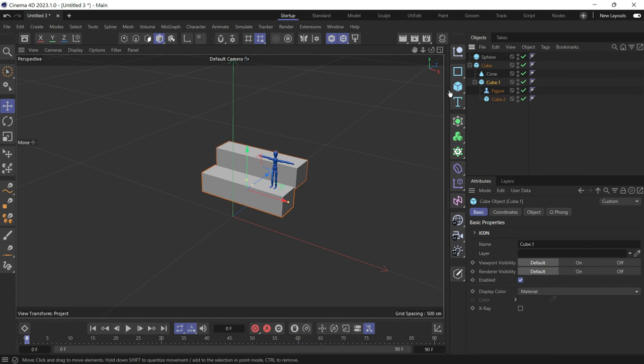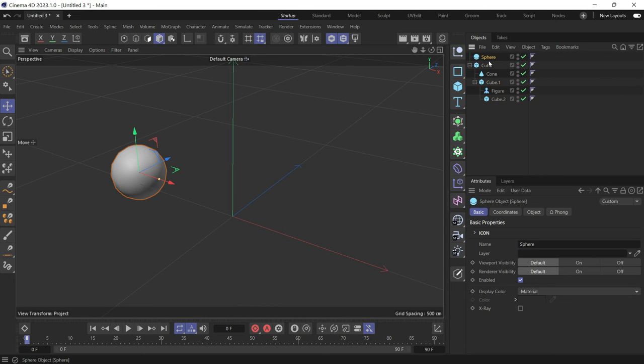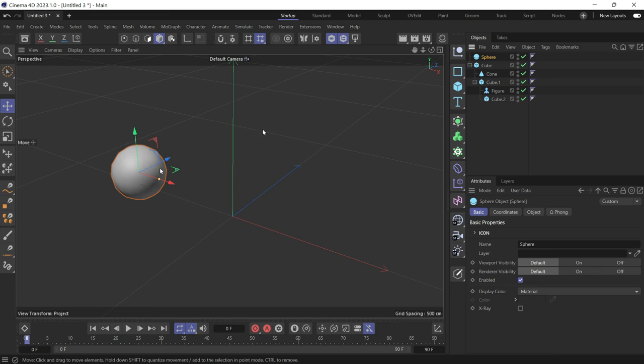Now when you click a hierarchy, it automatically knows that it is a hierarchy and shows it. If you select this sphere, it knows that you only need to see the sphere and it doesn't have any children.